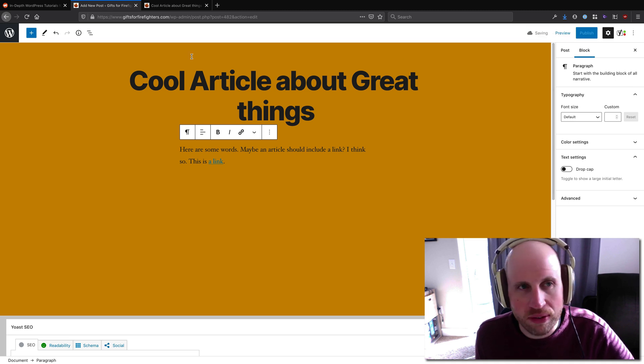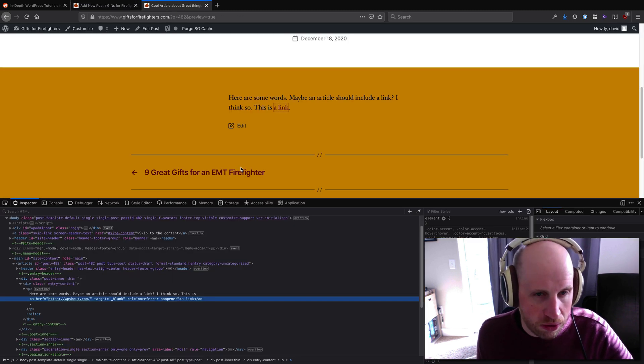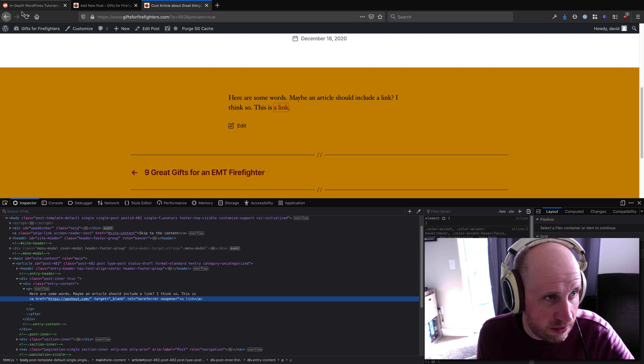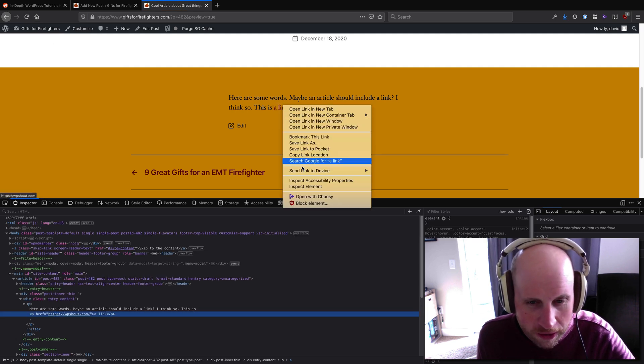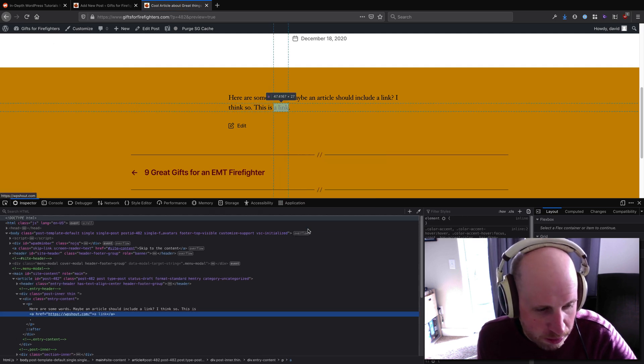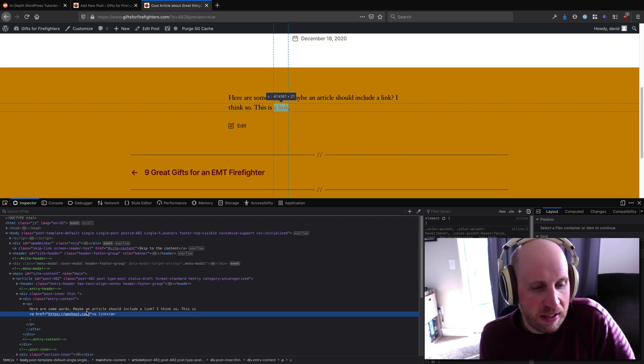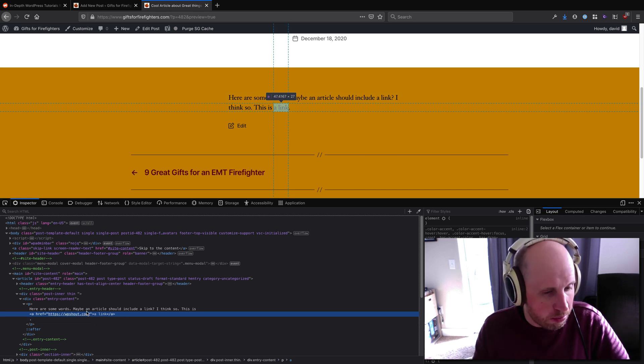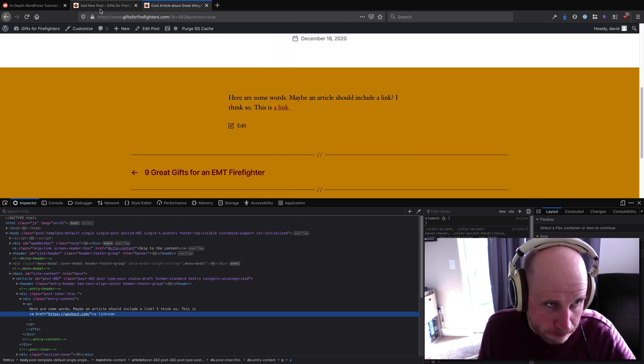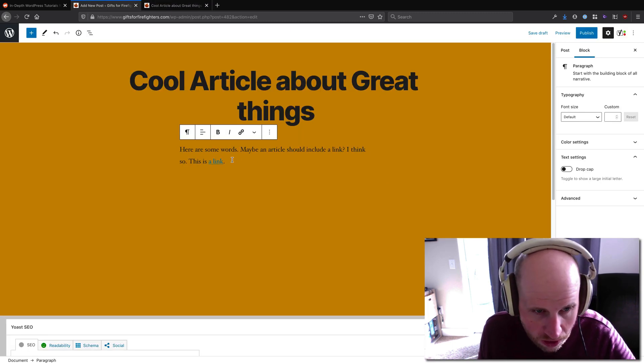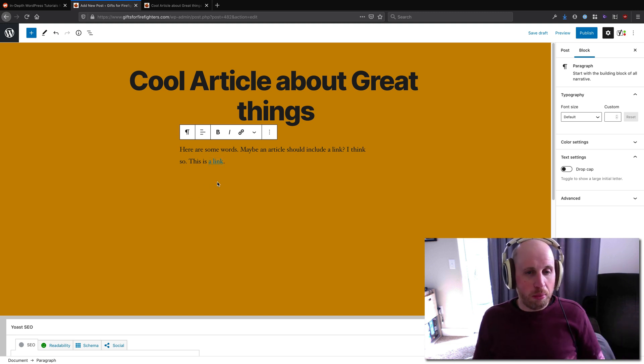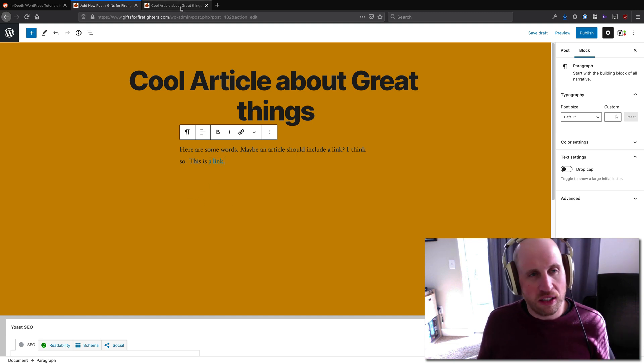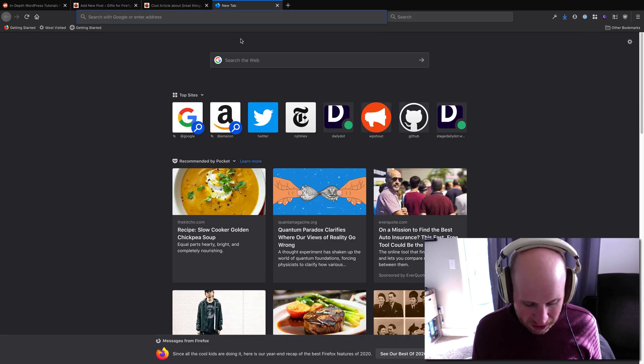My preview should update if I recall, but let's refresh to make sure. And I inspect element again, you'll notice that none of that is there—not the target blank and not the noref noopener. So again, basically telling WordPress you want to open that in a new tab adds this noreferer noopener.